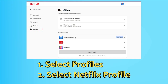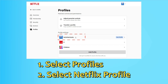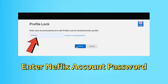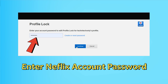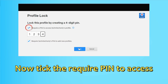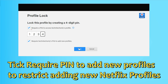Now you need to select Profiles and click on the profile you want to lock. Select that profile. Here is the Profile Lock option — click on this. Now just enter your Netflix account password and then click on Continue.